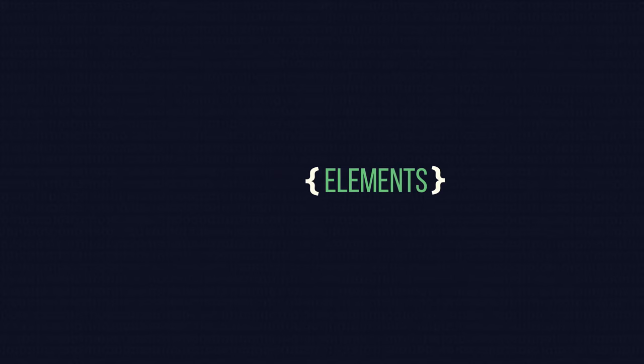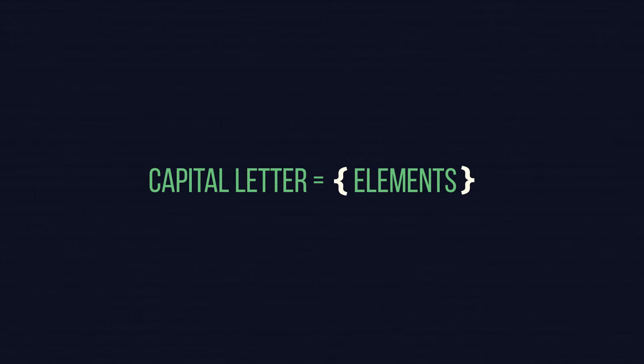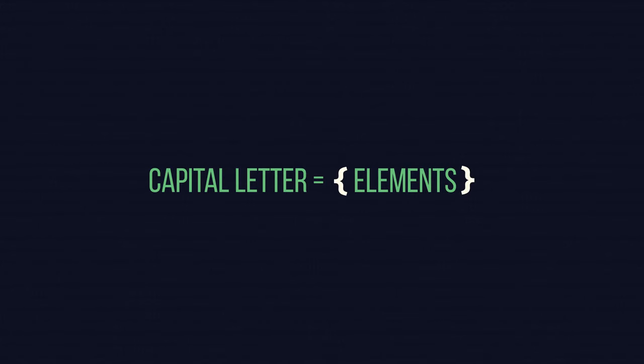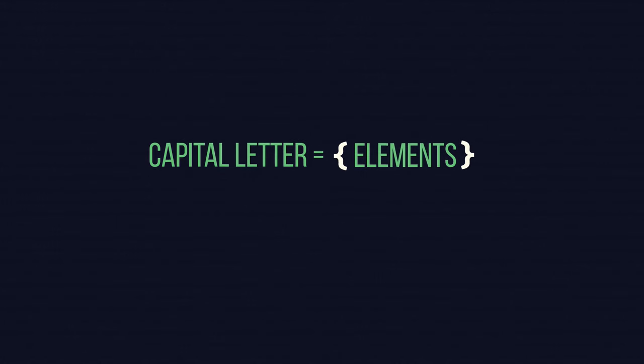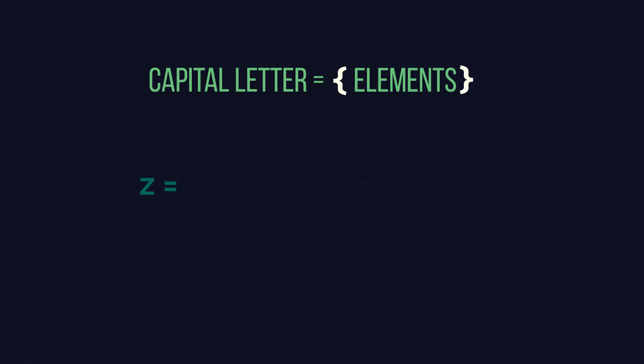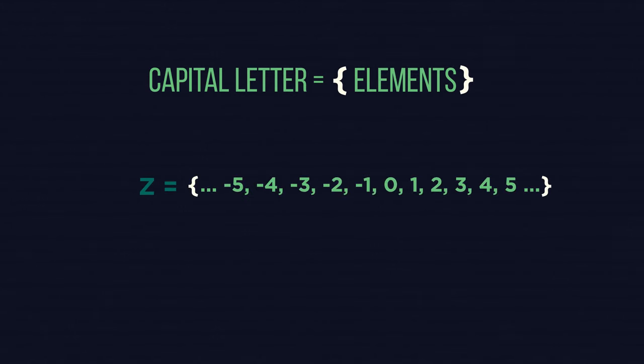Sets are usually named with a capital letter. Some sets have their own defined letter, and others are made up. For example, Z is the set of integers, or whole numbers.